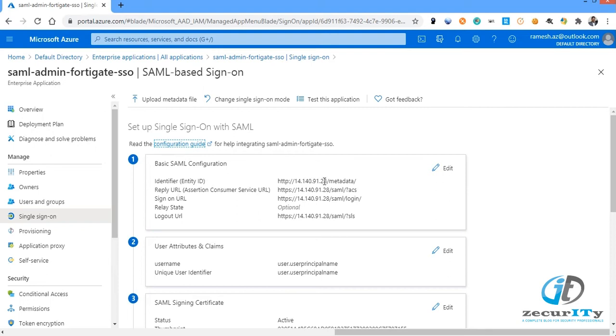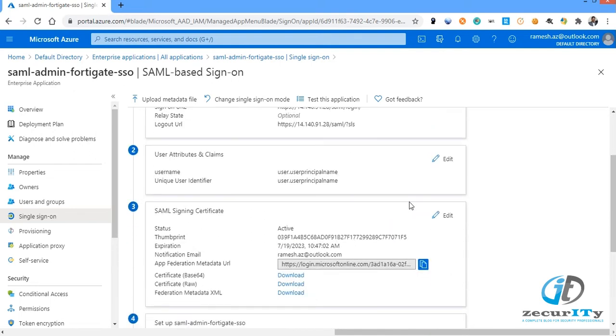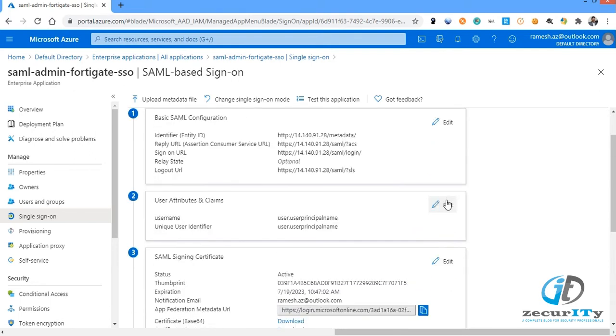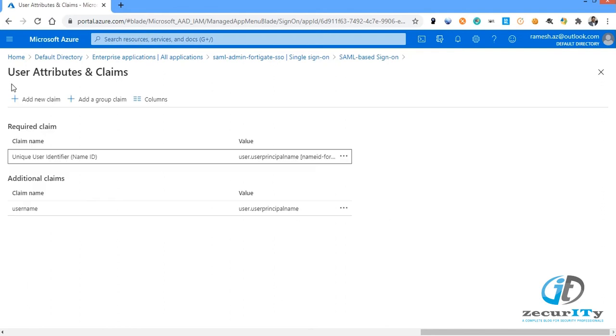So we have to enter these informations like identity ID, relay URL, assertion sign-on URL, and logout URL. All the URLs start with IP address of the firewall and end with the respective values like metadata or SAML ACS or SAML login.